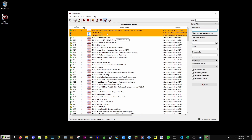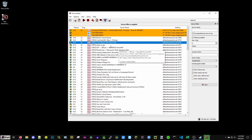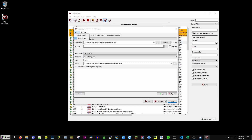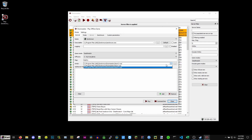Now we want to set our controls. We could join a random server, or we could host our own offline server to configure everything first, which is what I'm going to do. Go to File, Create Game, Play Offline. In the drop-down you want to have either Doom.WAD or Doom2.WAD selected. I'm going to run Doom, make sure it's set to offline, and hit Play.